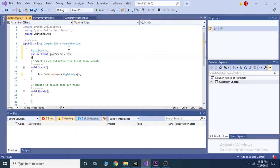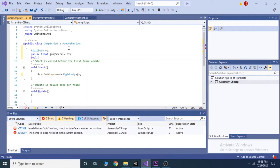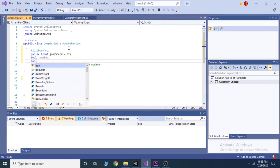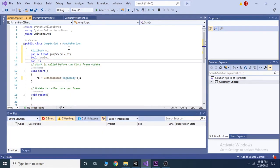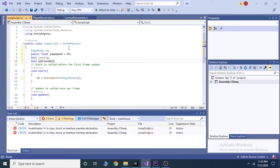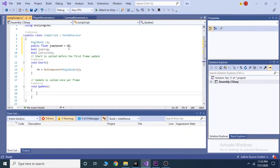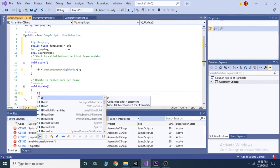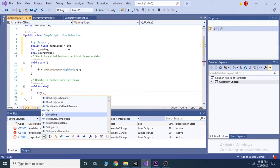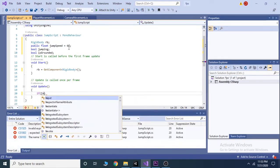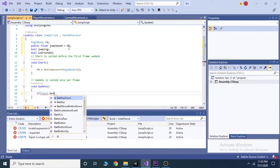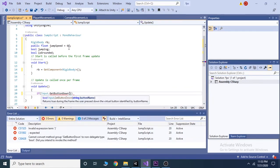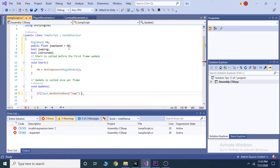Then take two bool variables jumping and is grounded. Inside the update function we check if the player is on ground and if user presses jump key then we set jumping as true.